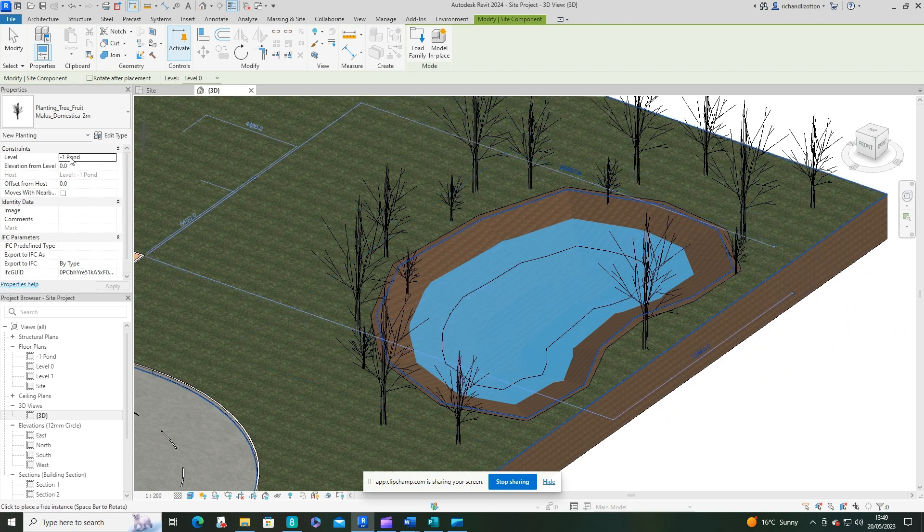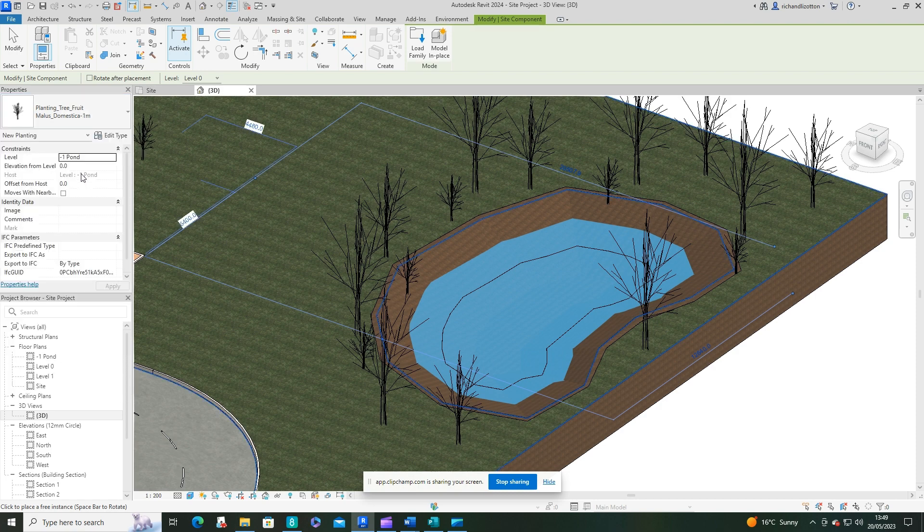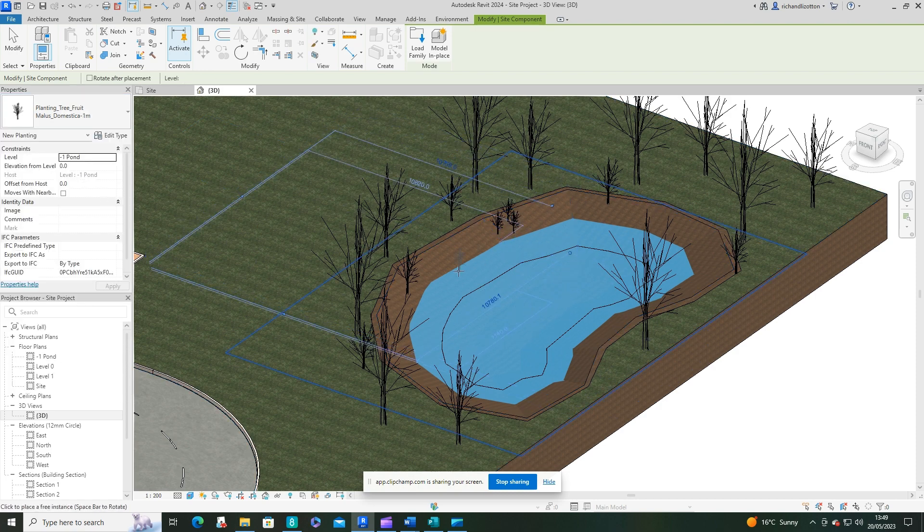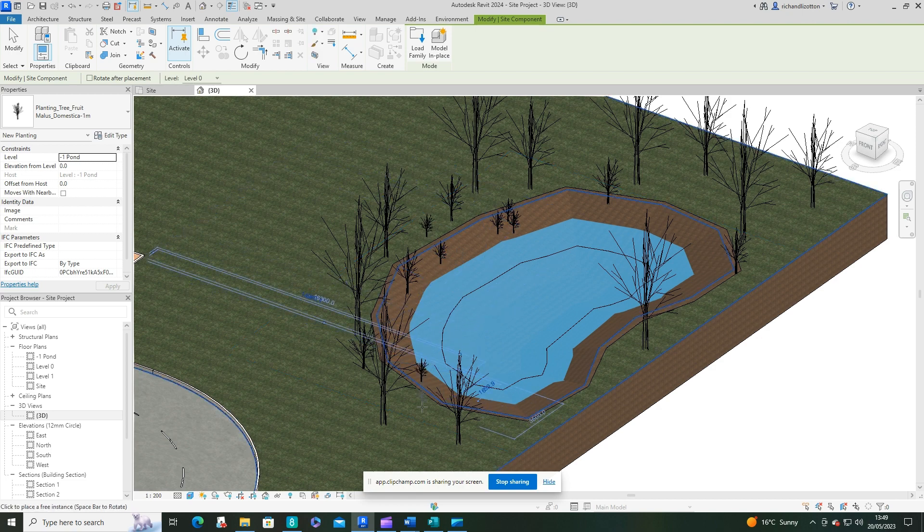And then finally some one-meter ones, and I'm going to put little clusters of those like so.